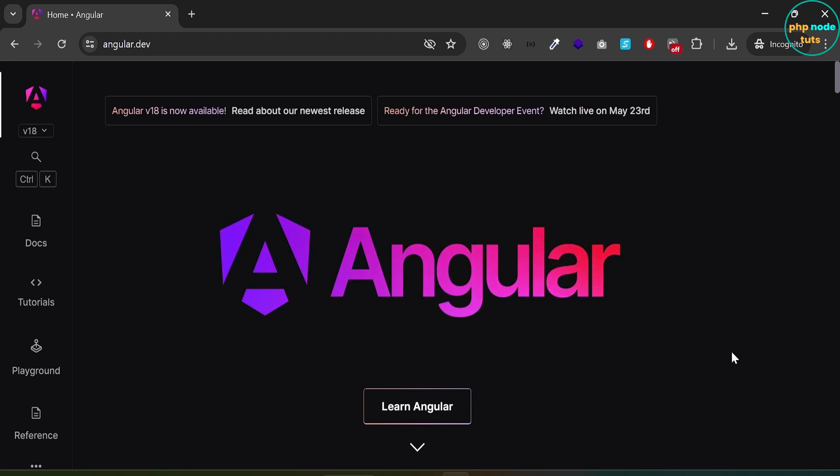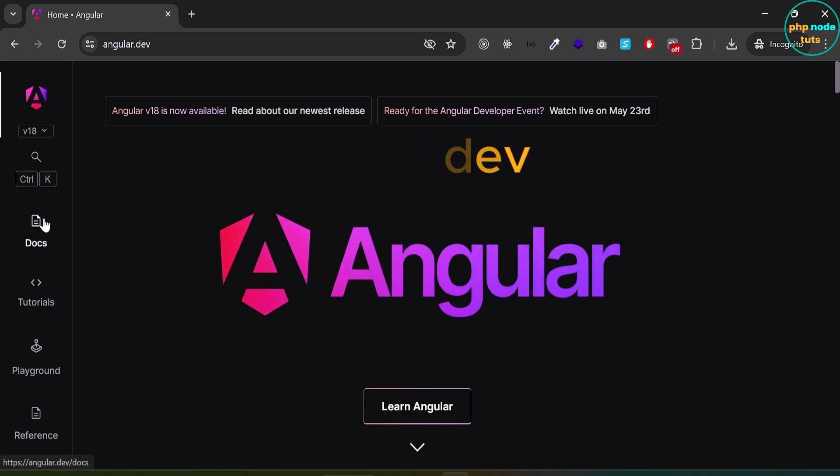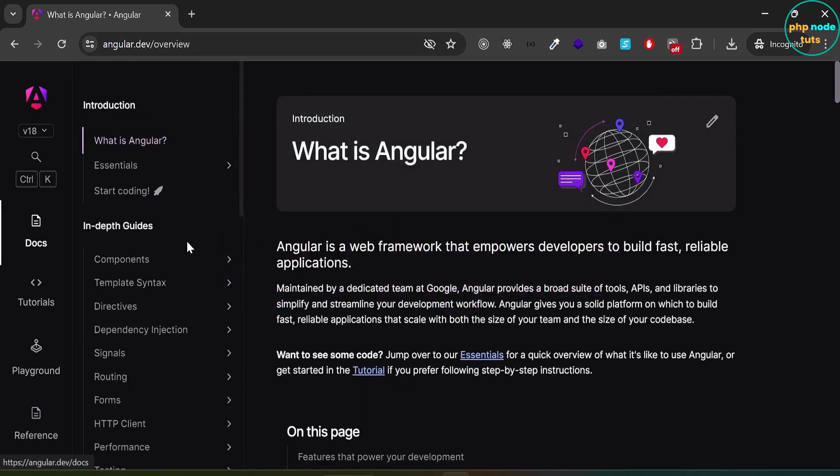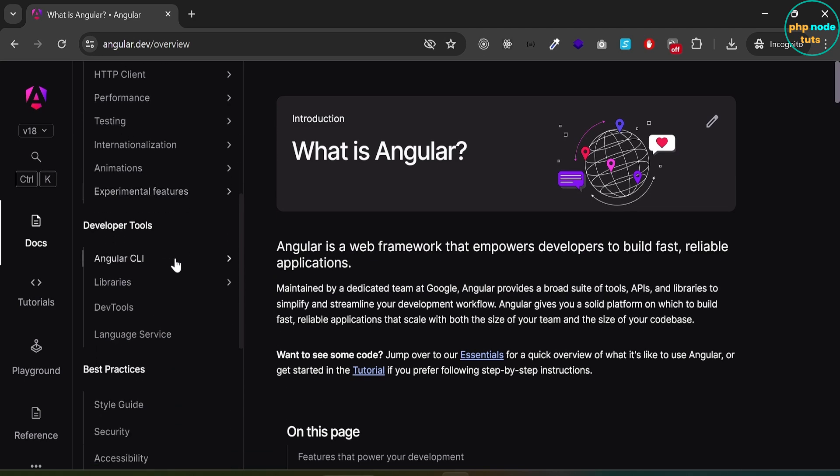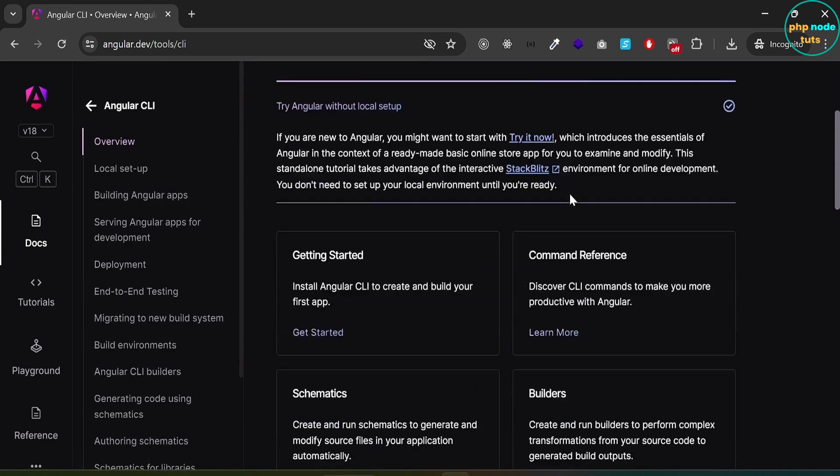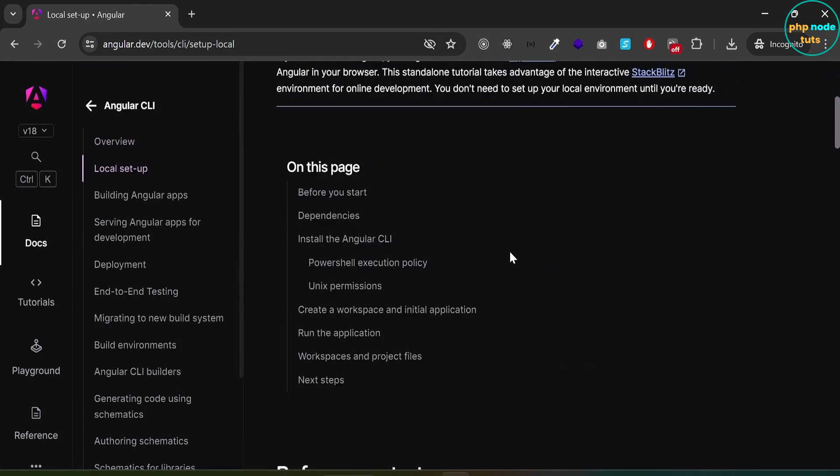Open your browser and navigate to the angular.dev website. Click on the docs link, then click on the Angular CLI link and Getting Started.